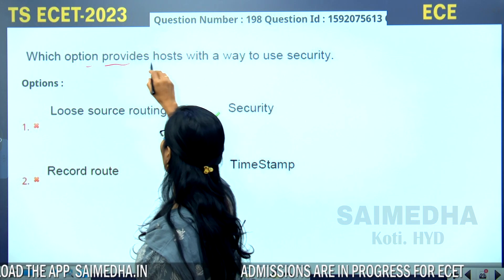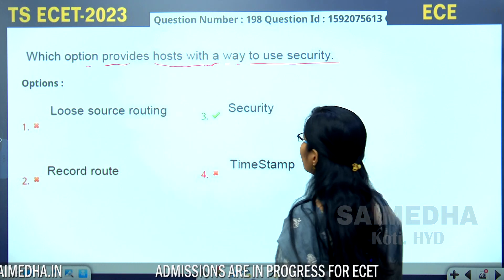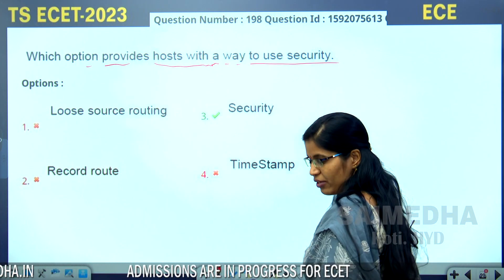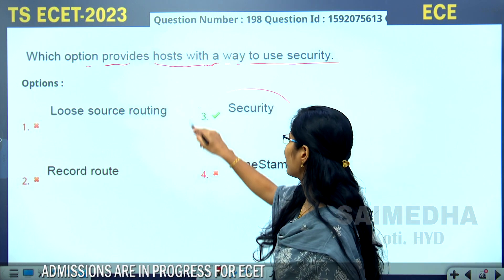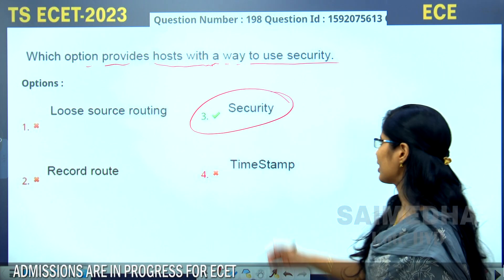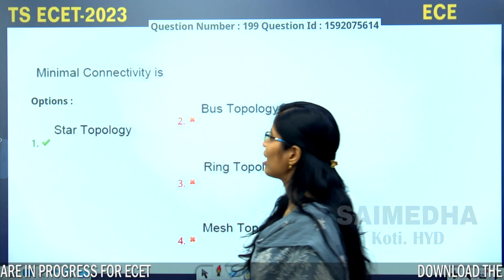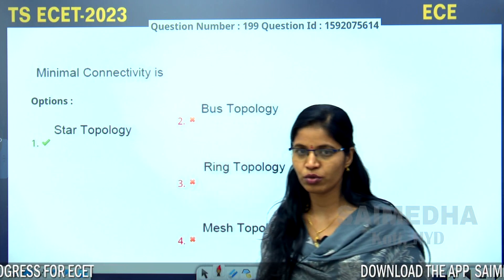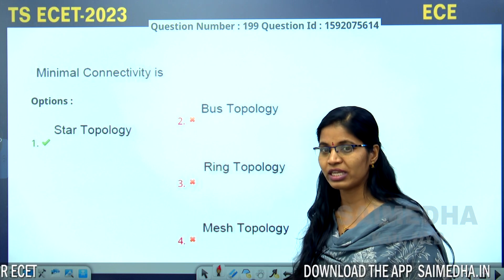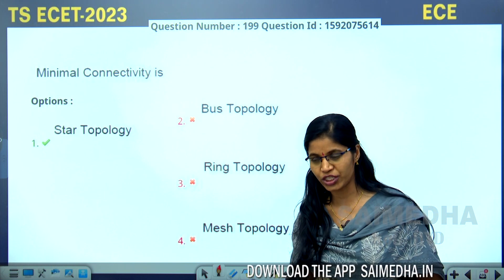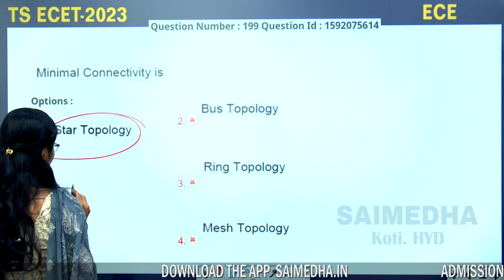Which option provides a host with a way to use security? The answer is security. Minimal connectivity is used in which topology? The answer is star topology, because star topology uses fewer devices such as a hub and requires less cabling compared to other topologies.